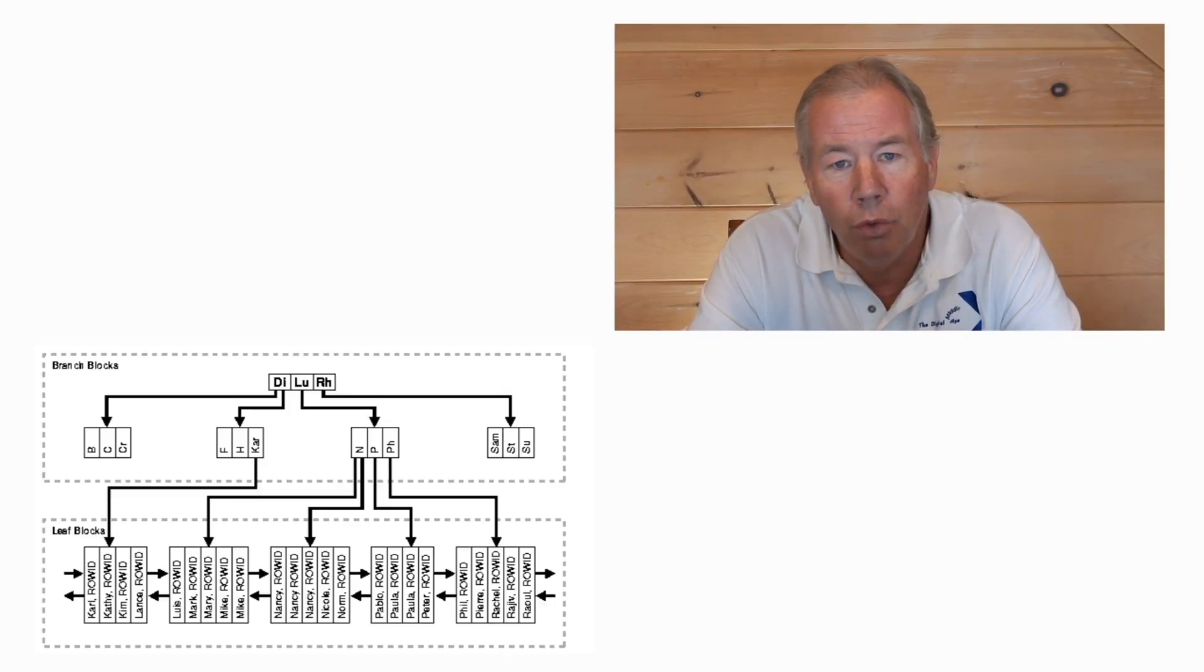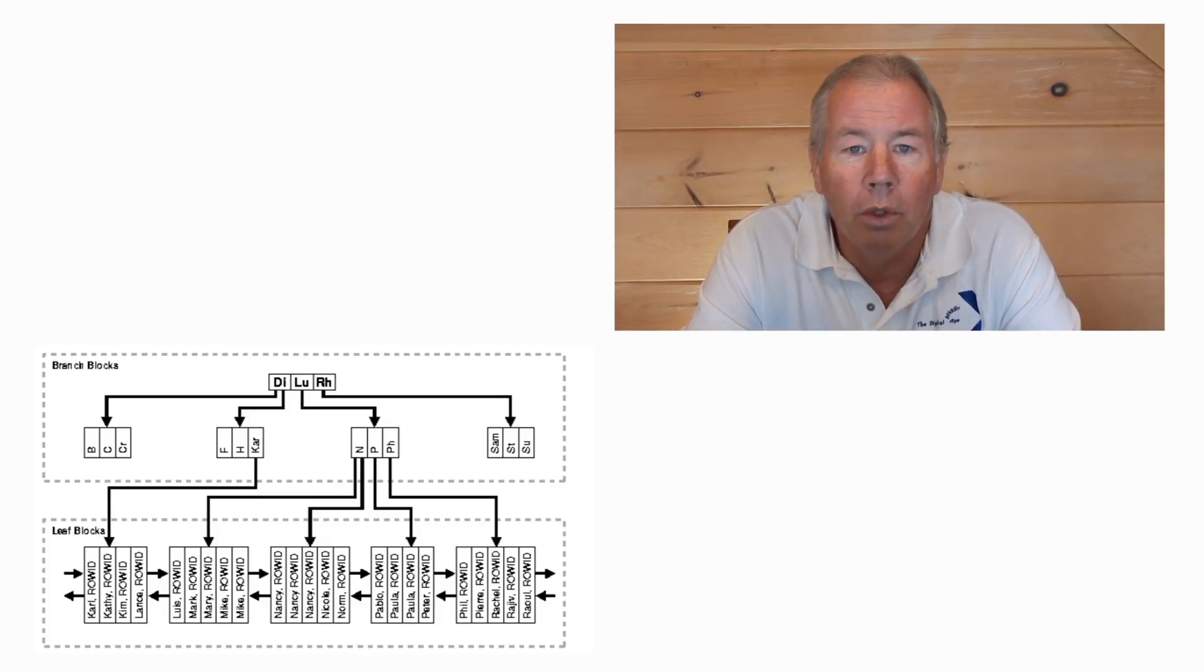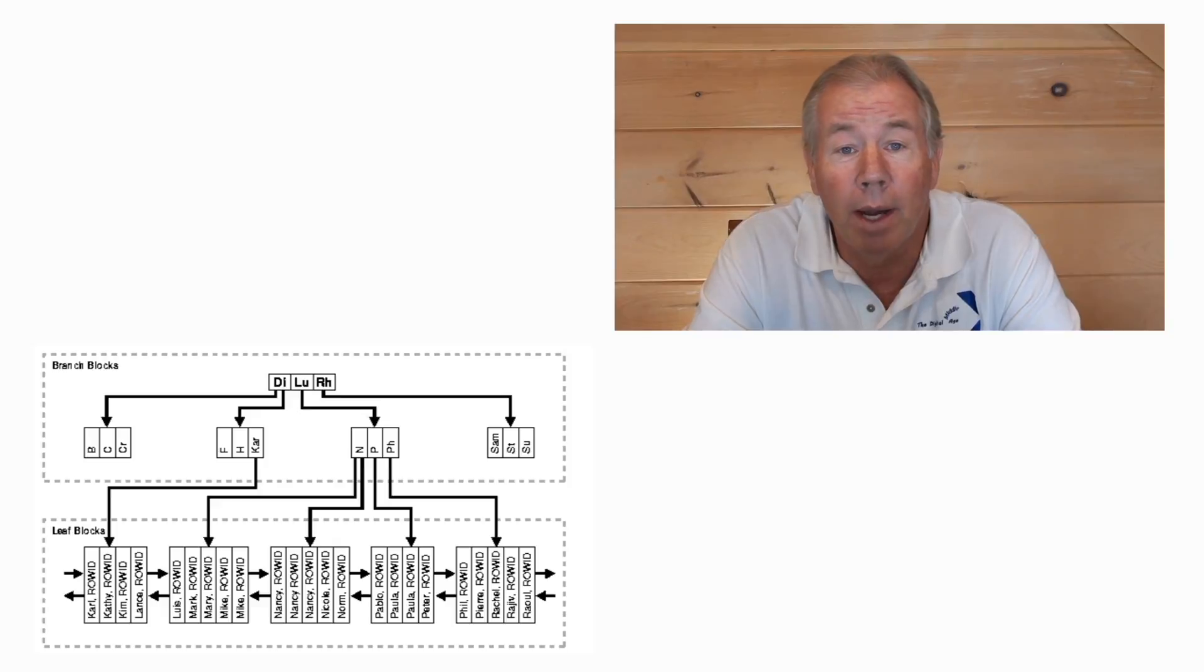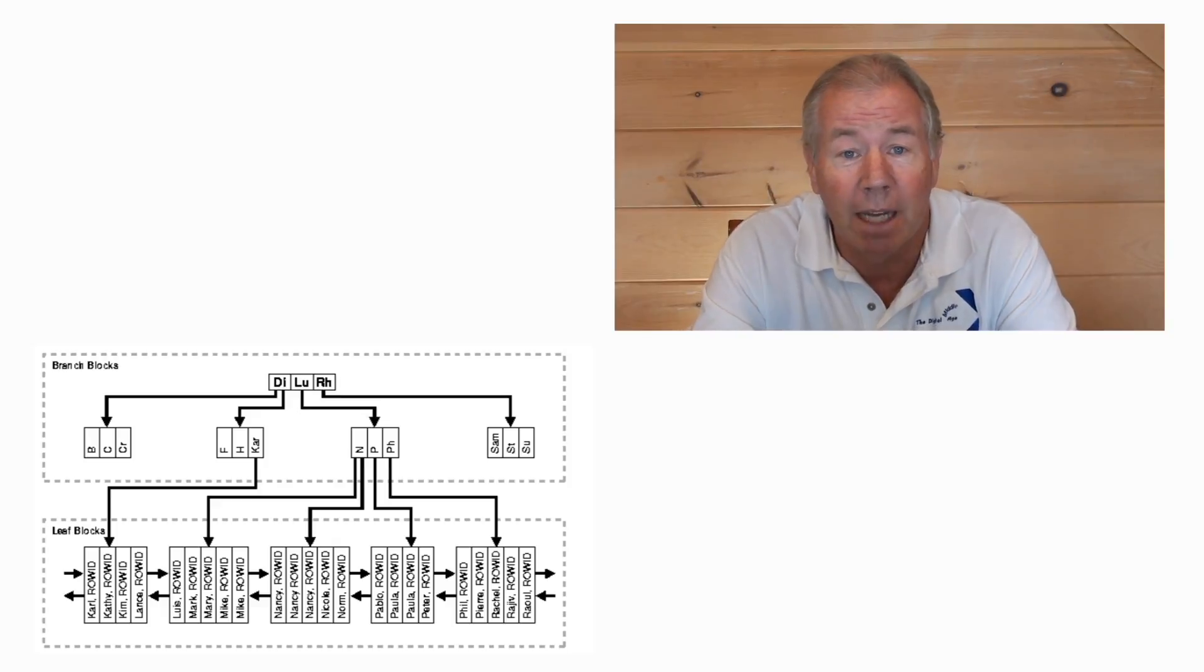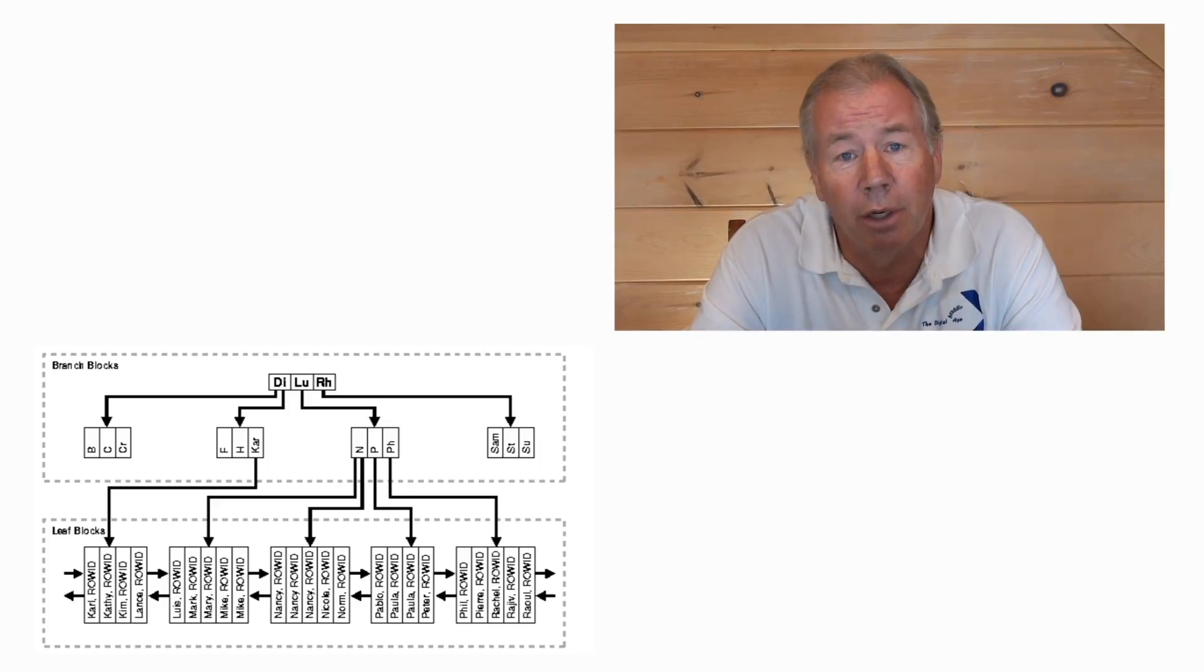If you do a query where the predicate in the where clause utilizes the values in that B-tree, it's going to take advantage of that and jump right to the solution for you. Fast, fast, fast. B-trees are good. Indices are good.